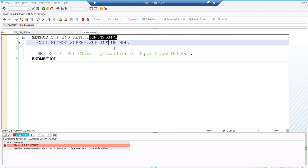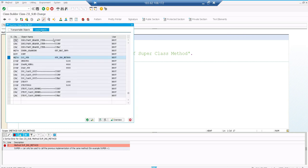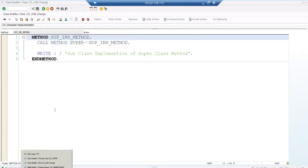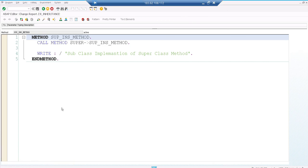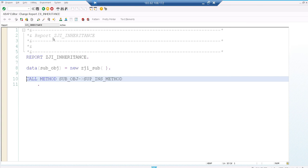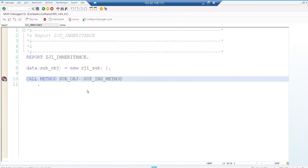Make sure you are calling the same method implementation using a super keyword. Now if I execute the program, it goes to the superclass first because super comes before my write statement - it calls the superclass implementation first, then the subclass executes. It shows 'superclass instance method called', then 'subclass implementation of superclass method'. You can keep a breakpoint in both places and execute to see how it works at the debugging level.